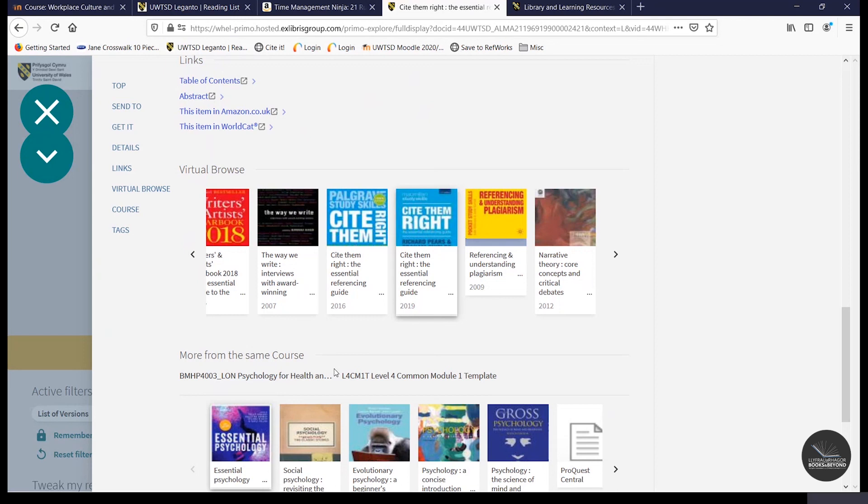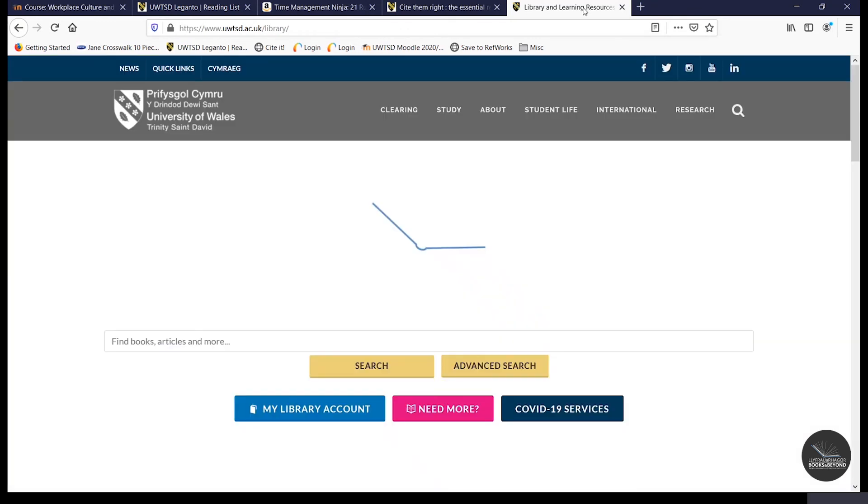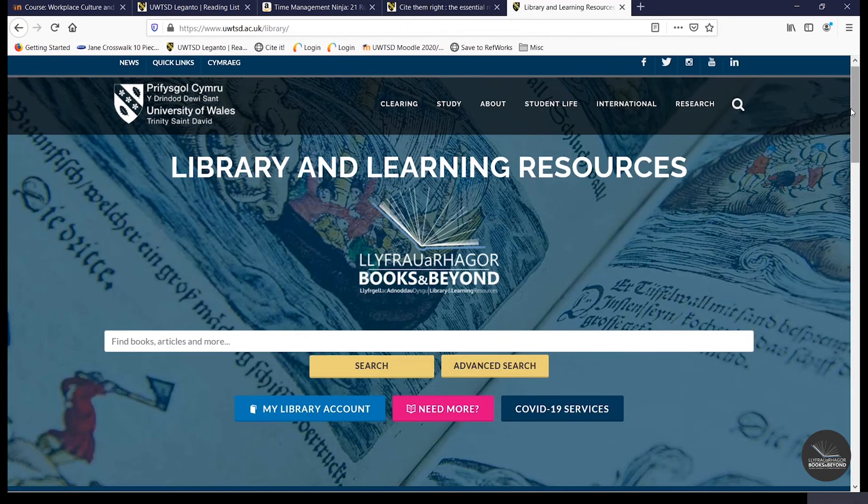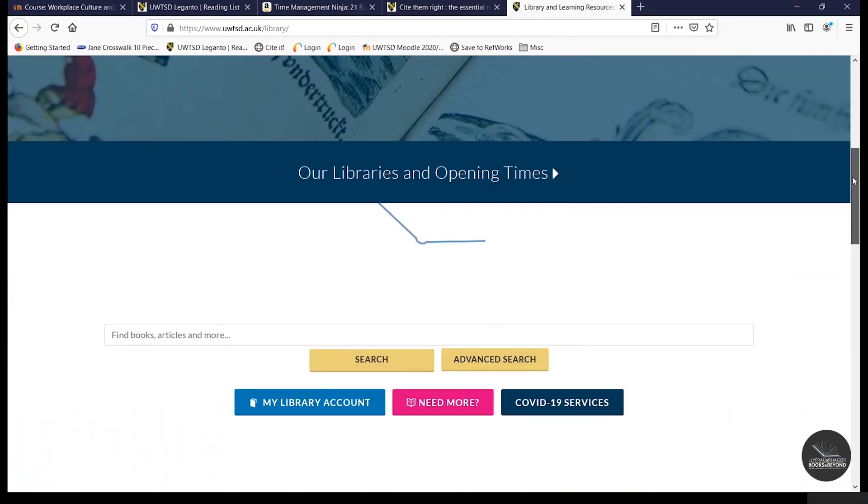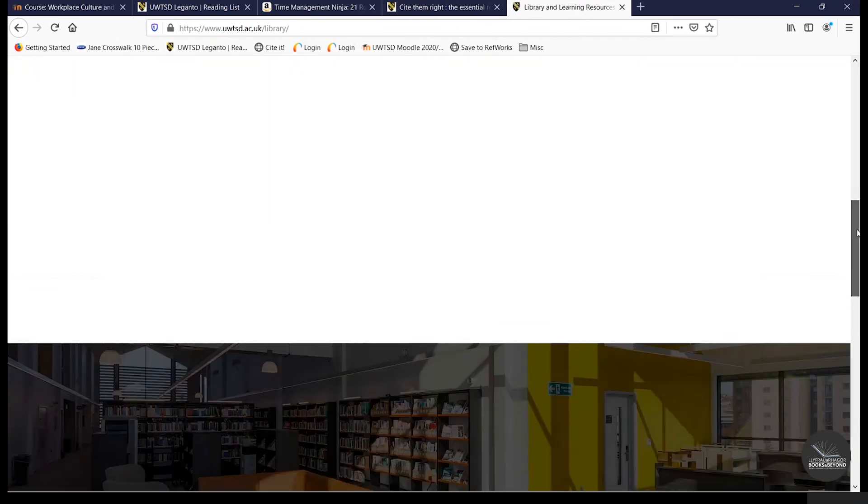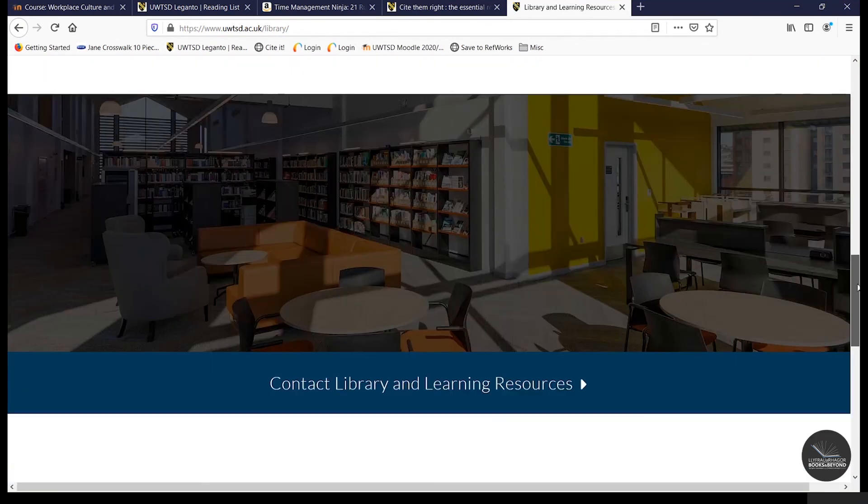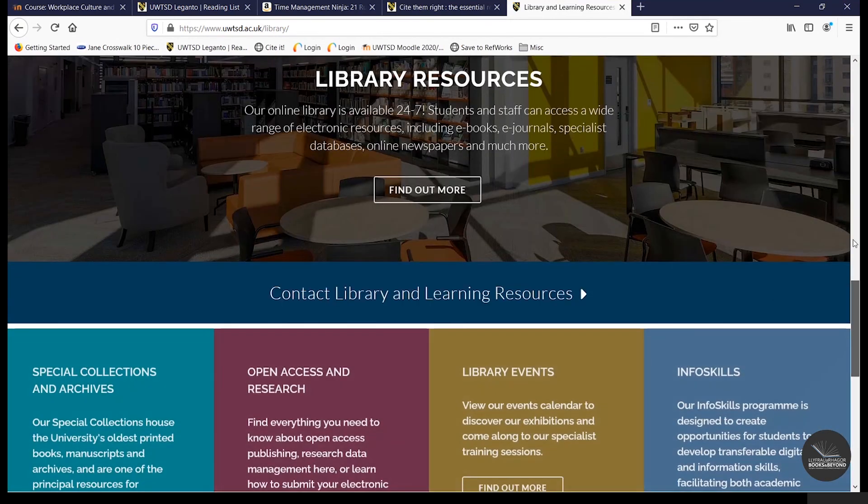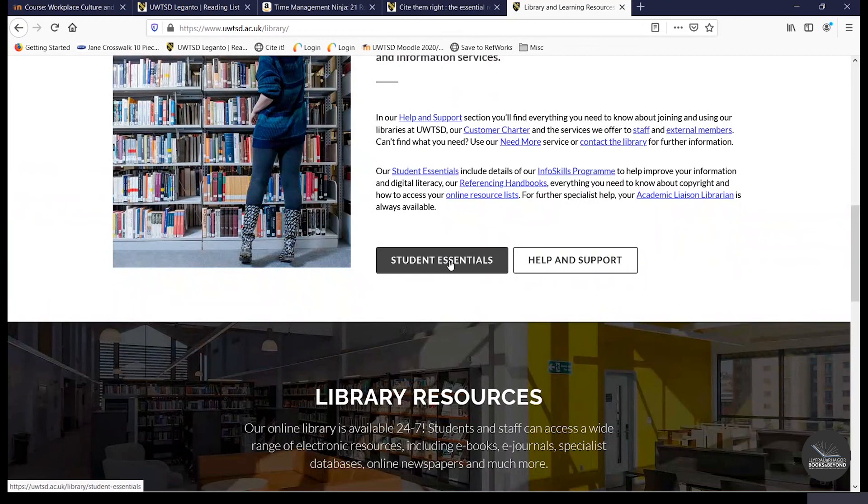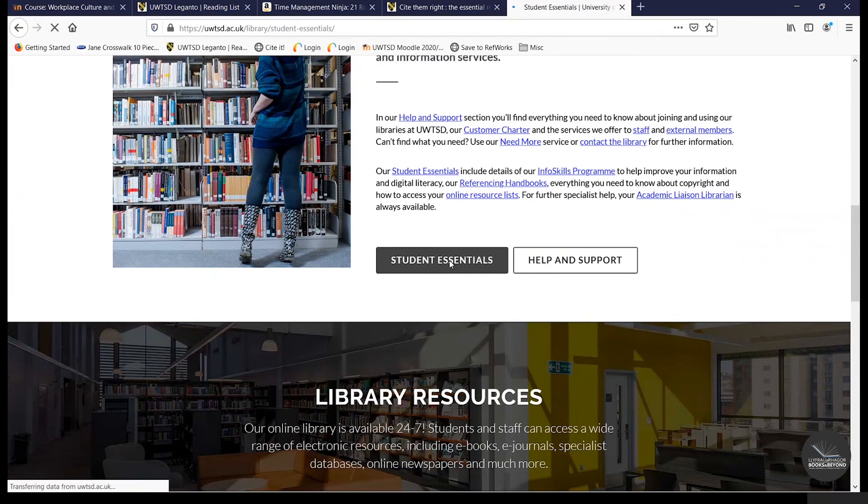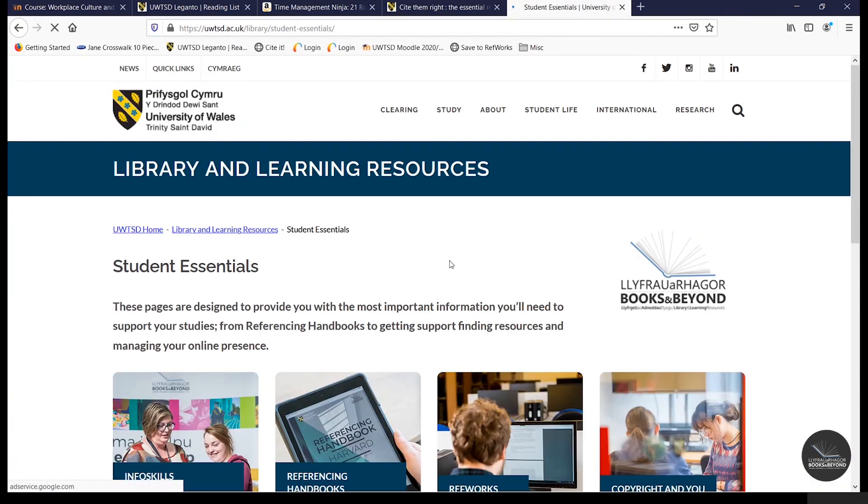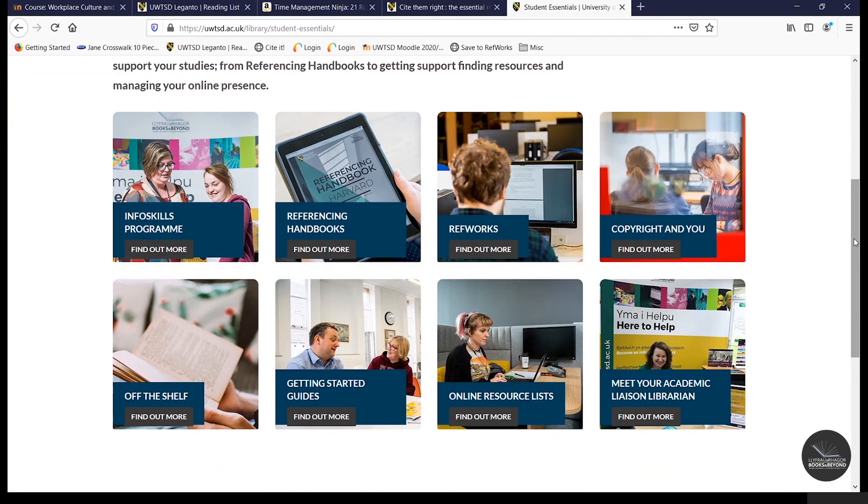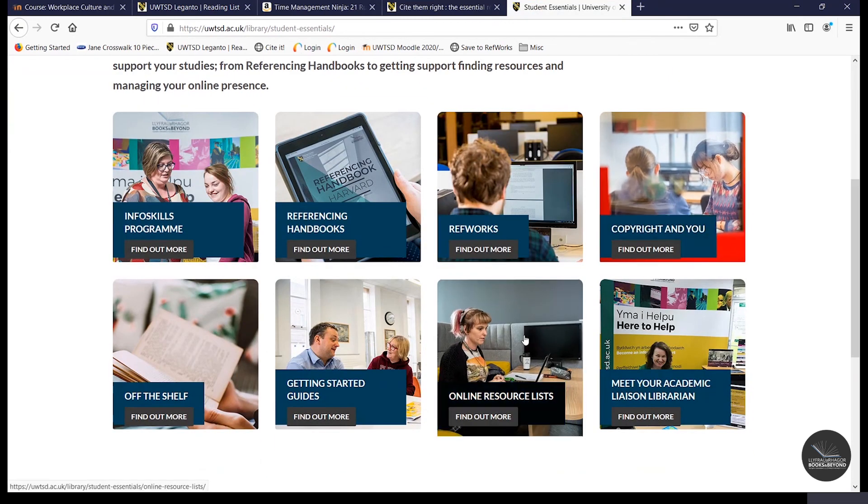There is also a dedicated area for the online resource lists on the library website. So to access it, you go to your student essentials. Click on online resource lists.